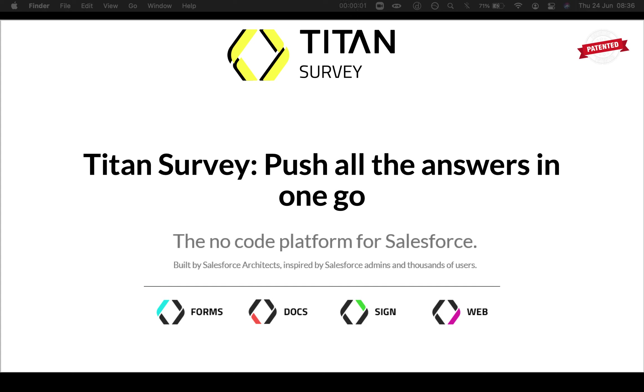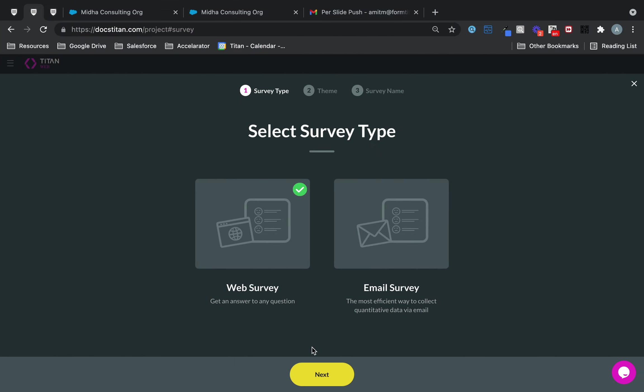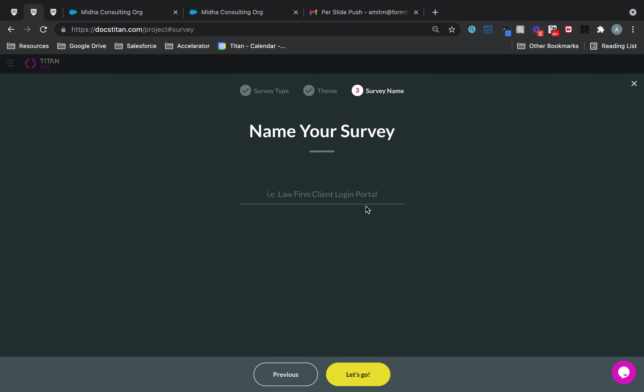We'll show you how to push all the answers in one go. So let's get started. This is where you've got multiple questions, like 10 or 20, and you want to push them all in one go in one survey.